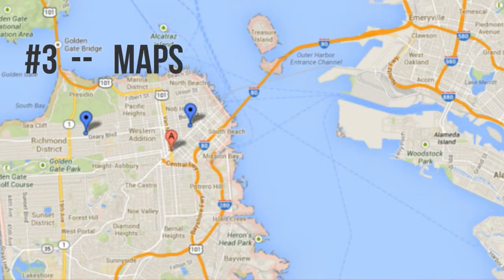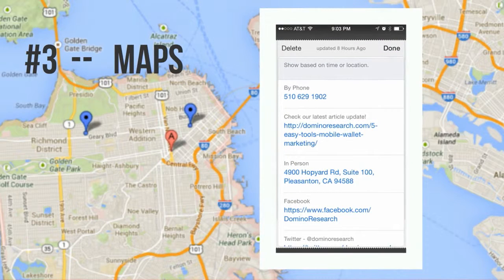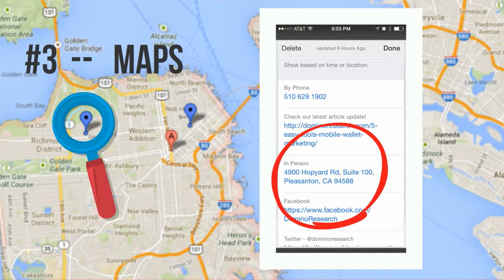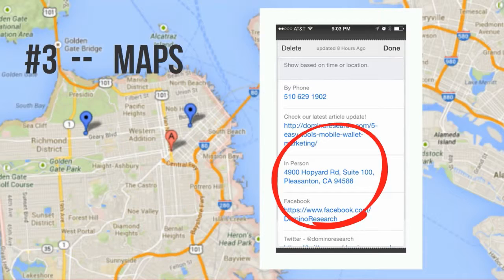Number three for me is maps. We host a lot of events and every time we host an event I always include the address on the back of the card, especially if I'm going to add location-based notifications and want the card holder to arrive at a specific spot.